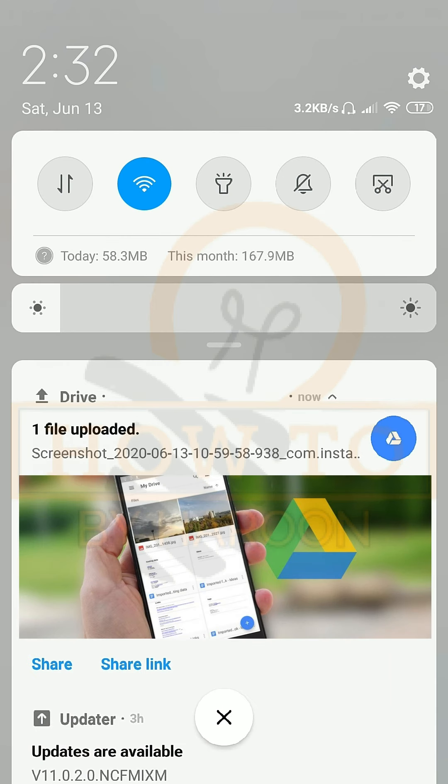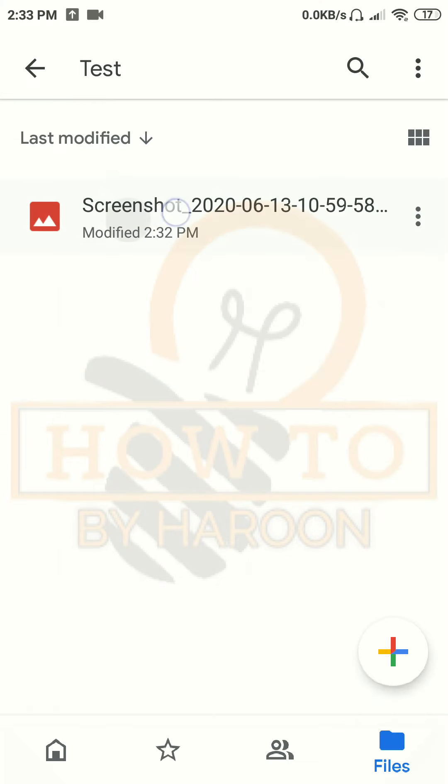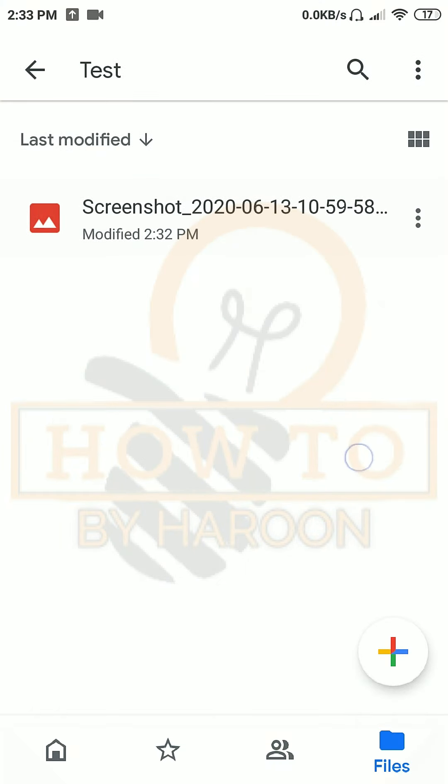Now the selected files are uploading in our Google Drive folder. File uploading will take time according to file size and internet speed. It will show a notification that the file is uploaded after uploading completes. Now we can share this single file or this complete folder with anyone through link or email.